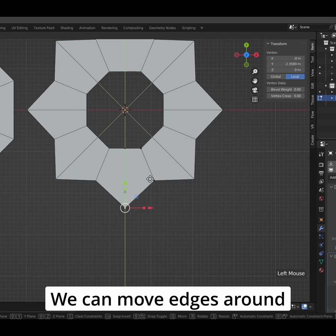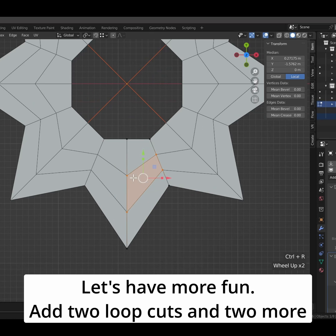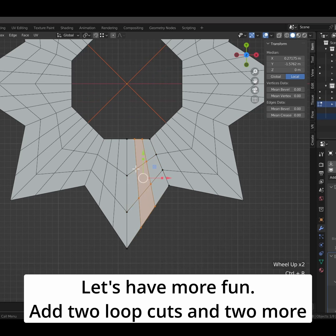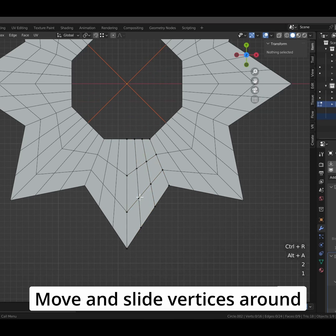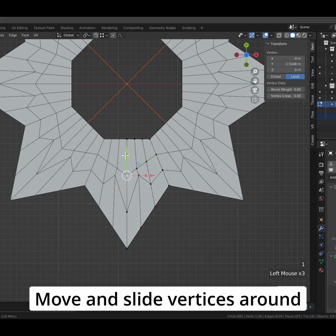We can move edges around. Let's have more fun. Add two loop cuts and then two more. Move and slide vertices around.